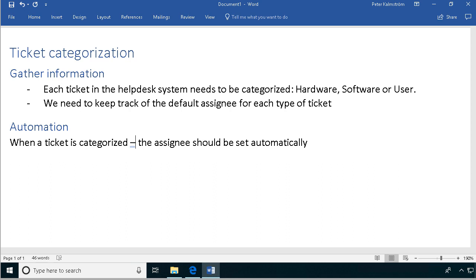Hi, I'm Peter Kalmström of Kalmström.com Business Solutions. In this demonstration, I'll talk about ticket categorization. We have an IT help desk system — though this could be any type of issue tracking system. Those tickets need to be categorized by either hardware, software, or users, so we can get statistics for those things.